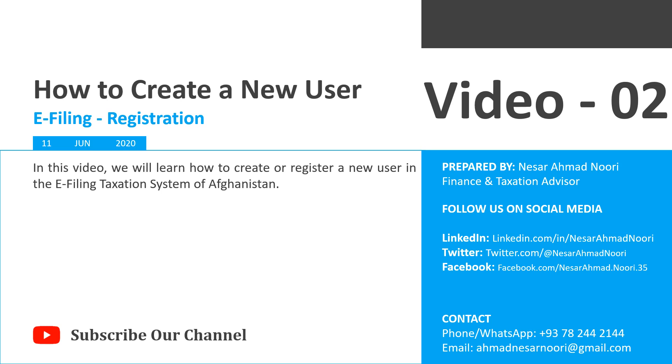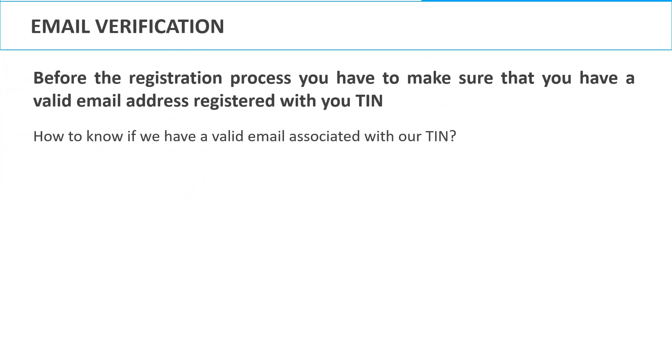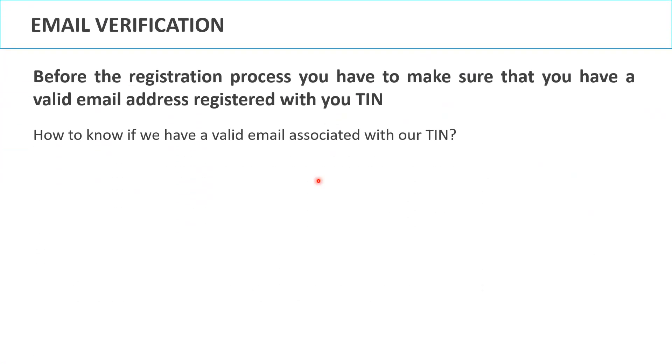Hi everyone, in this video we will learn how to create or register a new user in the e-filing system. Before jumping to the registration process, you have to make sure that you have a valid email address registered with your TIN. To do this, we have to take the following steps.